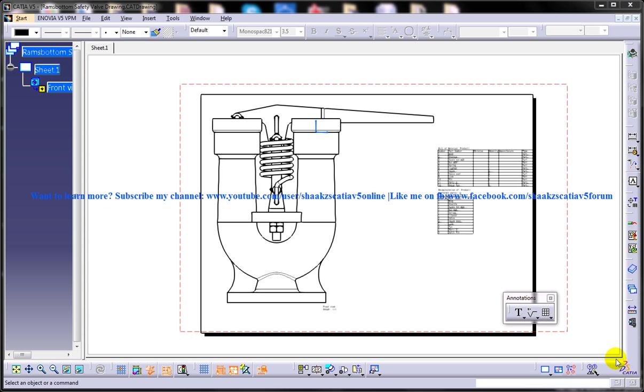The generating balloons tool is used to generate balloons that are attached to the drawing views of an assembly. The naming of the balloons depends on the sequence of parts in the bill of materials.